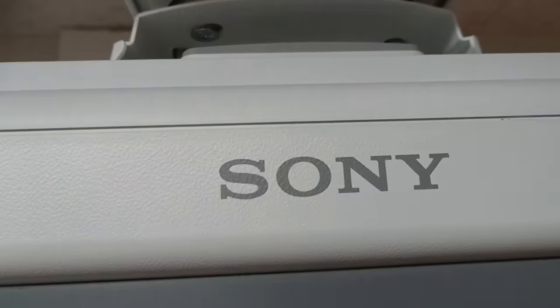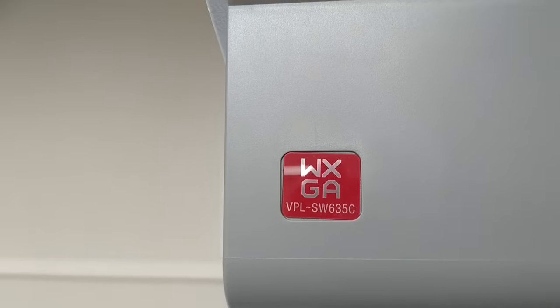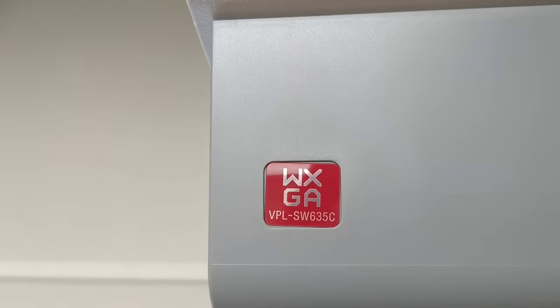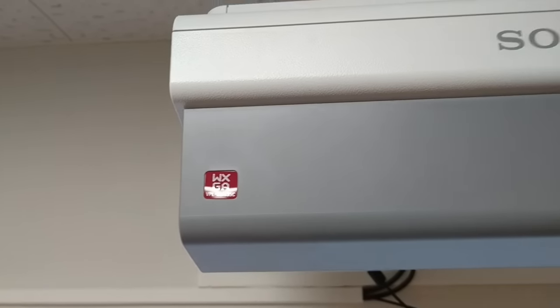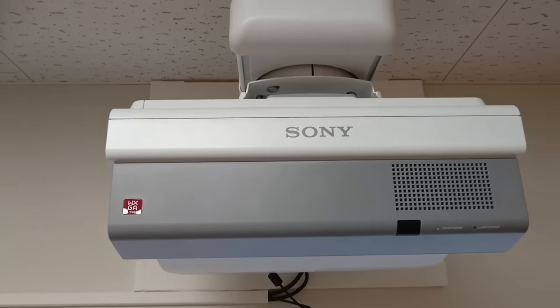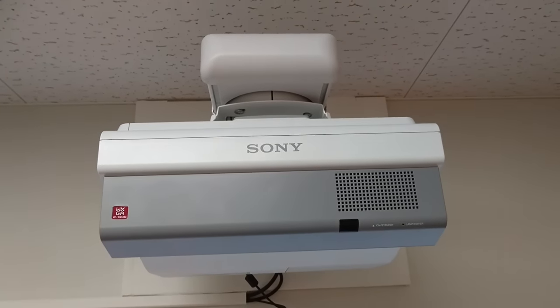It is a Sony VPL SW635C. It is an interactive ultra short throw projector.